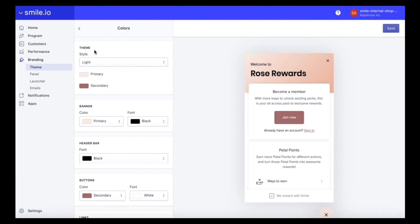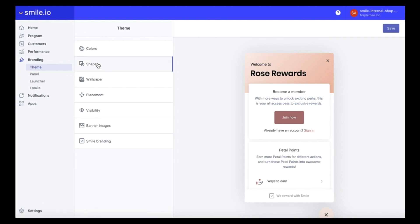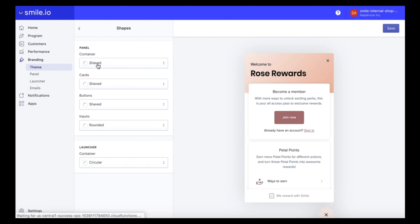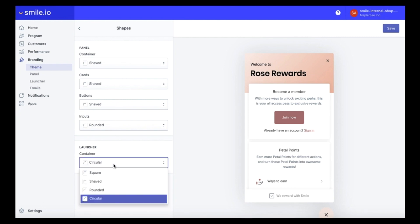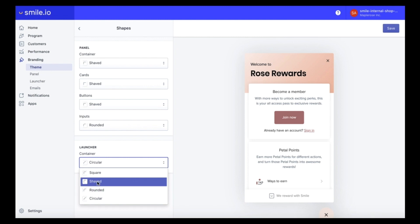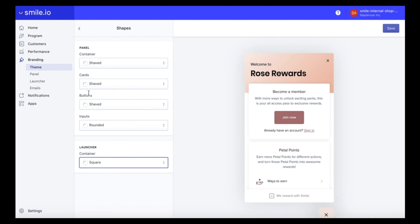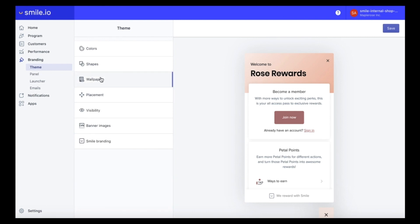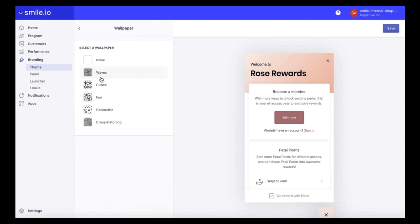Once you're done editing the colors you can head over to the shapes section and this will change the corner radius of your panel and your launcher. We're going to keep it the same but we're going to change our launcher to shaped. Heading into the wallpaper section you can add a fun pattern to the background of your panel so we are going to go with crosshatch.